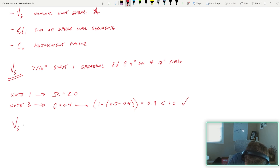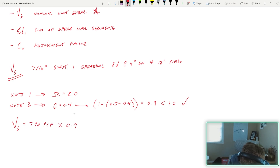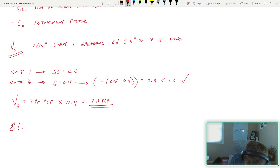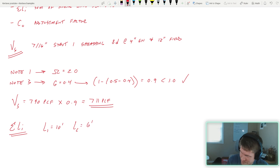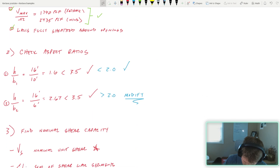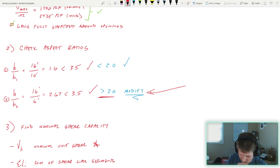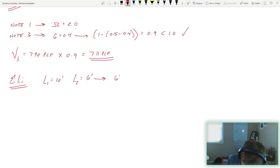So V_s of 790 plf needs to be multiplied by that specific gravity adjustment factor from footnote three, giving us an adjusted nominal unit shear of 711 plf. Now let's find the summation of our panel lengths. L1 is 10 feet and L2 is 6 feet. However, because panel two exceeded the 2.0 aspect ratio, we need to modify L2.